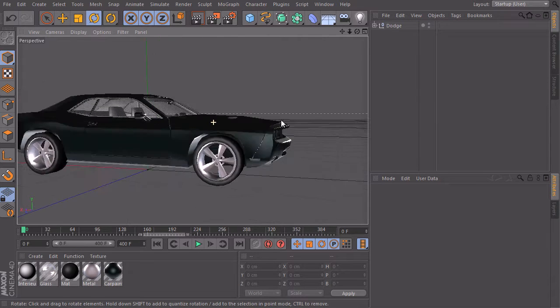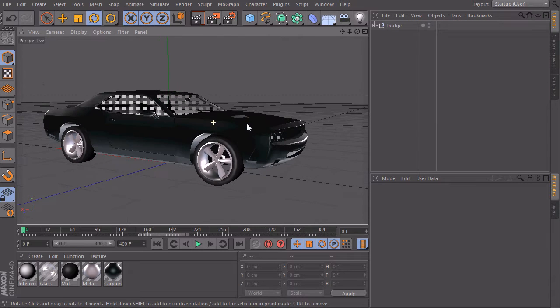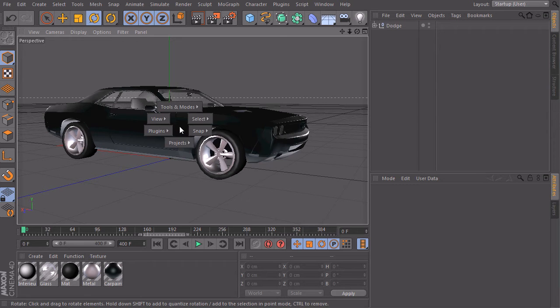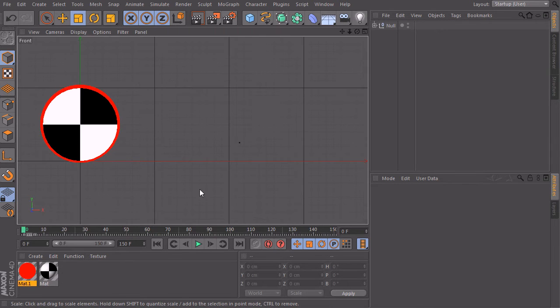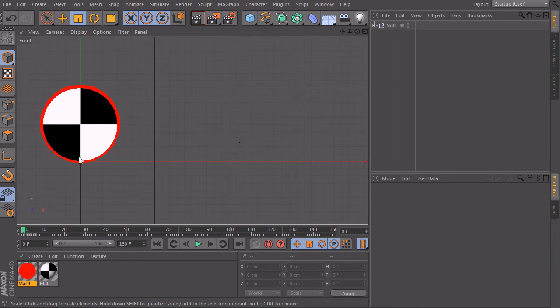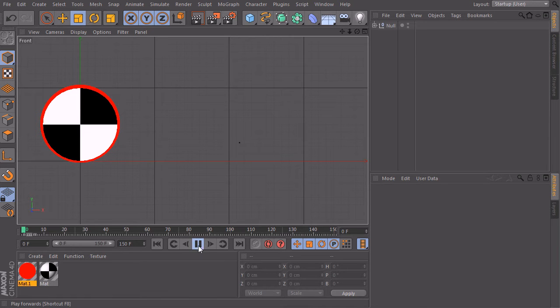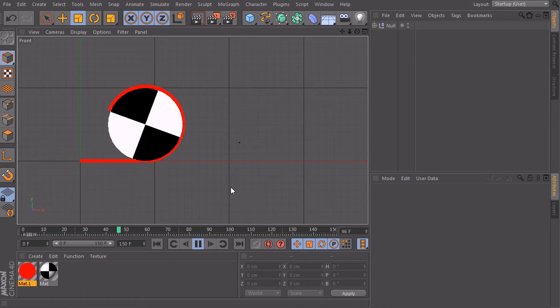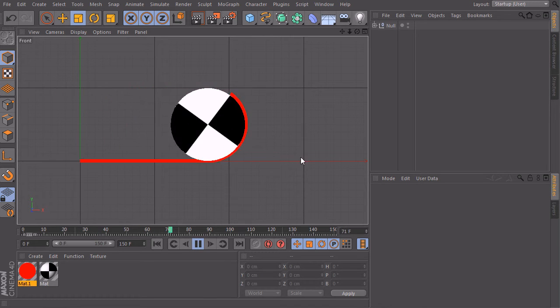So here we have a model, pretty simple, and to understand what we have to do, it's always good to take a look at a very simple example. I built this scene here. This is our wheel from the side and the red line is the circumference of our tire. So if I hit play, you can take a look at what happens here.